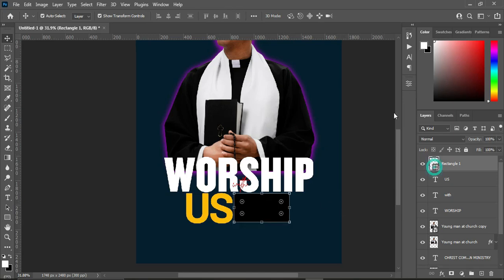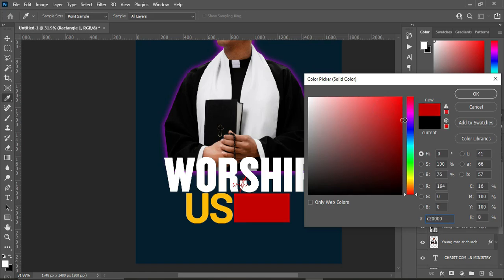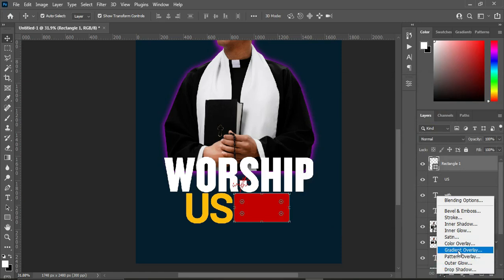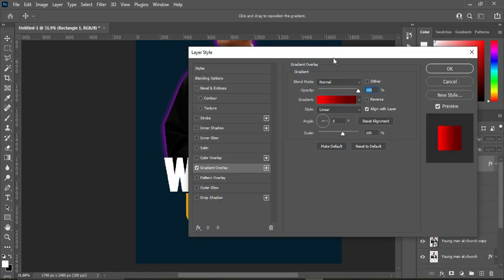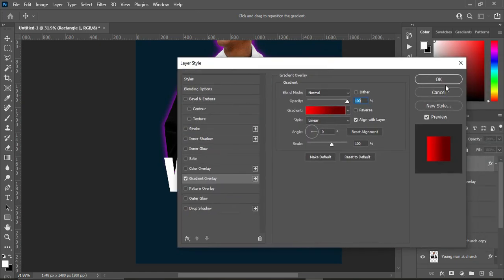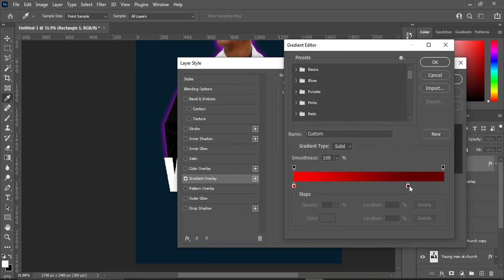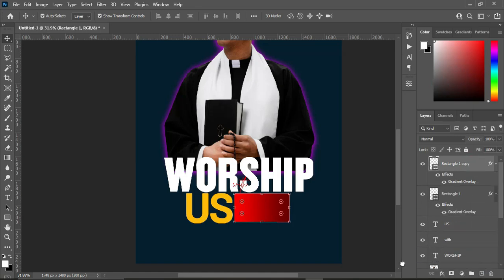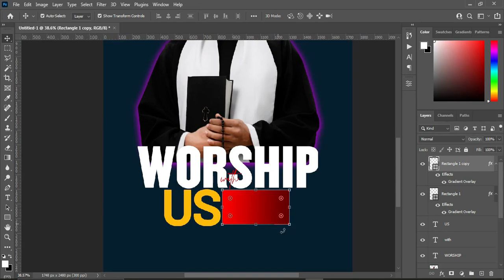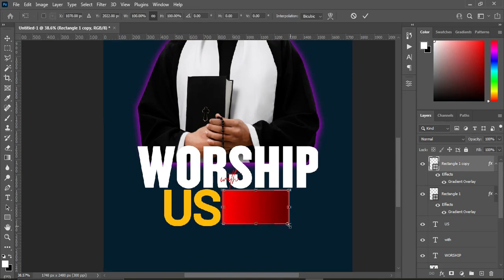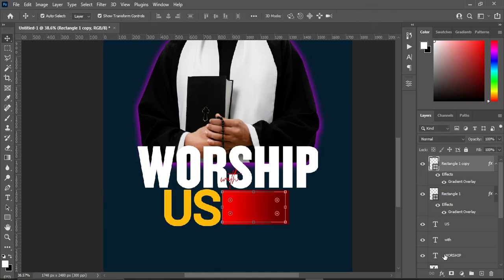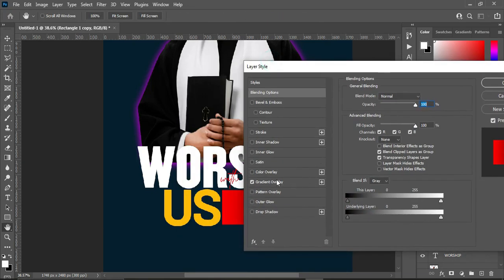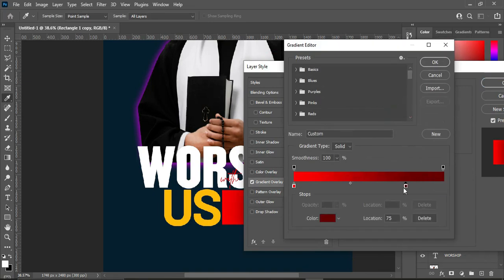Now draw a rectangle shape and change the color to red, or we are going to apply a gradient color. Apply this color, click OK to apply, then duplicate it with Ctrl+J. Reduce the size of the duplicate, then go back and double-click on the FX layer style to adjust the gradient color with the new size setting.